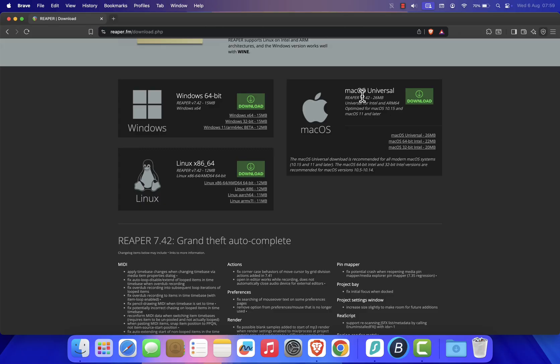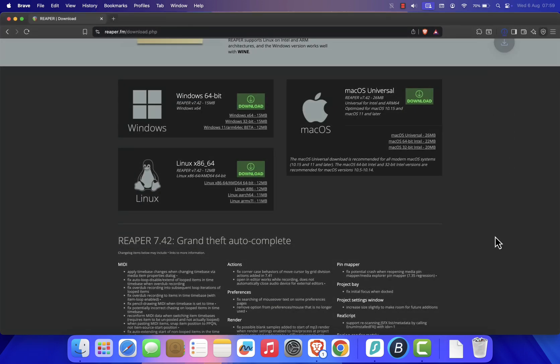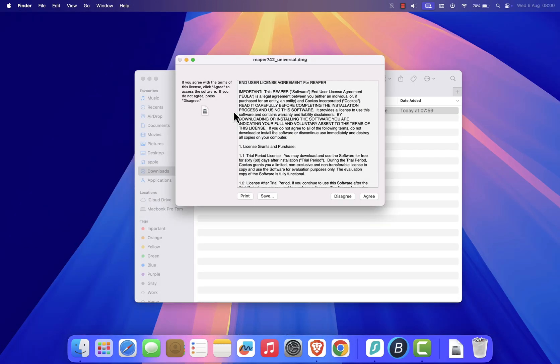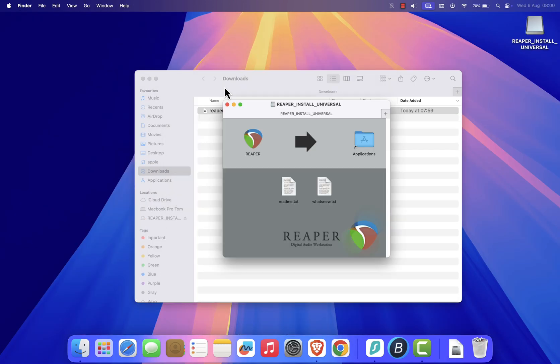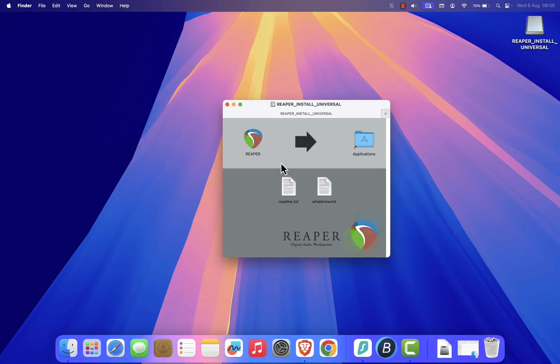Click the appropriate download link, and the reaper.dmg file will start downloading. Once the download is complete, open the .dmg file. You'll see the Reaper app icon. Simply drag it into your Applications folder. This will copy Reaper to your Mac.